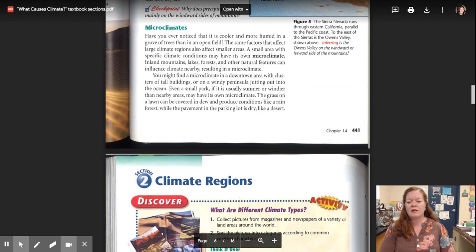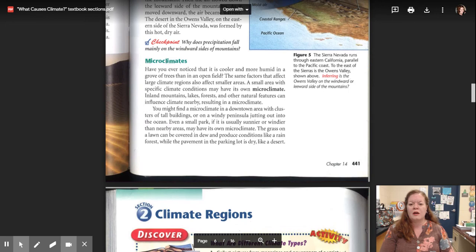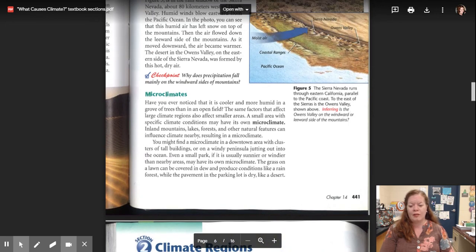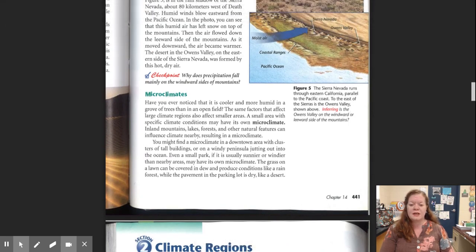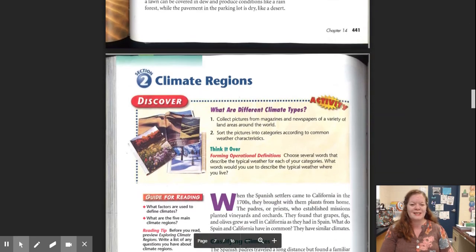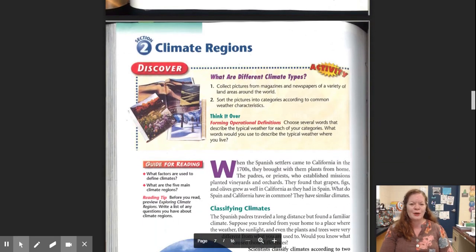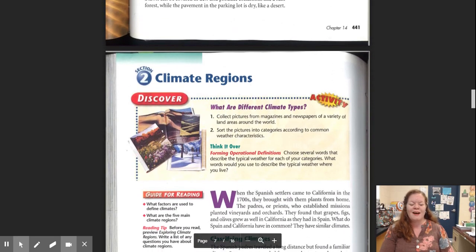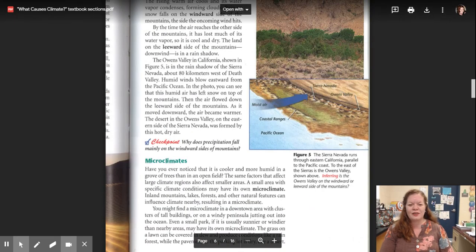That concludes our section one on climates. Stay tuned for Miss Menendez reading of climate regions section two. All right. Thanks guys for listening. We'll see you back later. Bye bye.